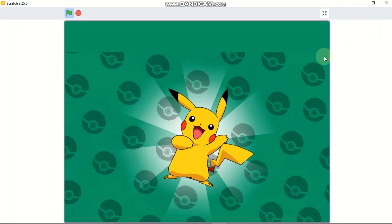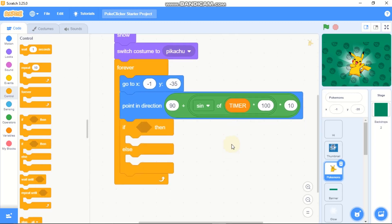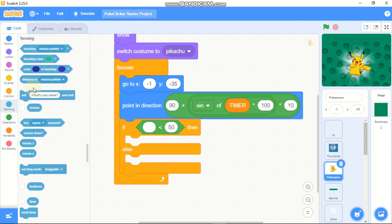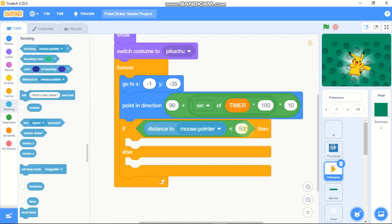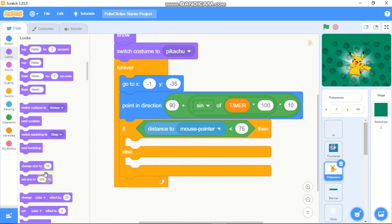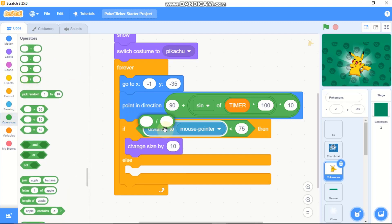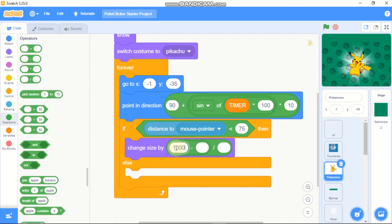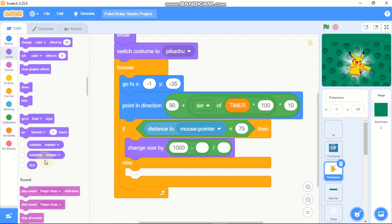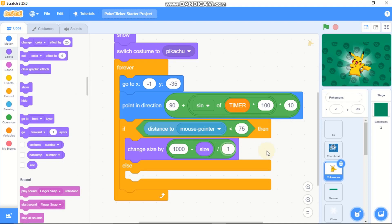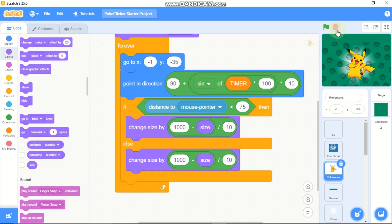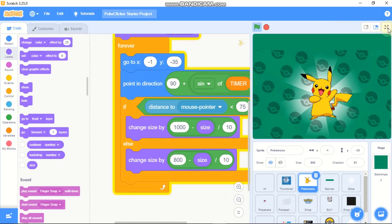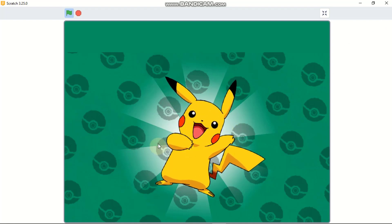The next thing is to change our size when we are touching the mouse pointer. Grab an if-else statement and a less-than block. If distance to mouse pointer is less than 75, then we need to change our size by (1000 minus size) divided by 100. Else, we need to change our size by 800. So 800 is our original size, and if you are touching the mouse pointer, our size increases.